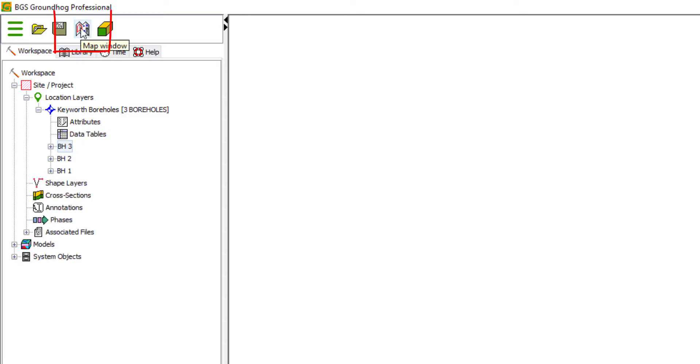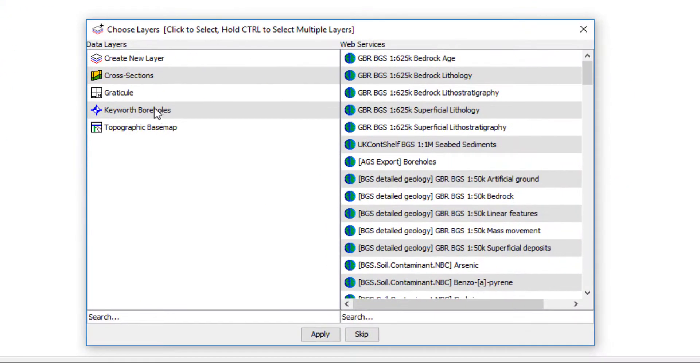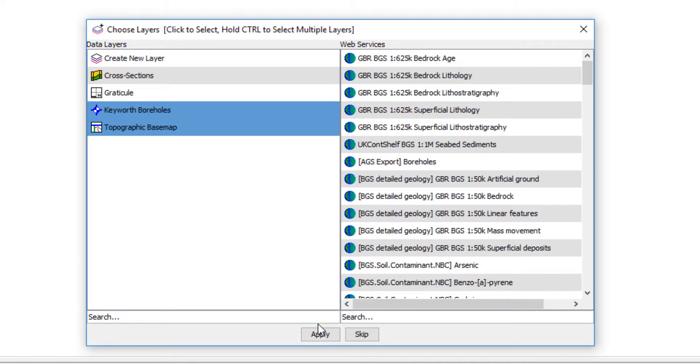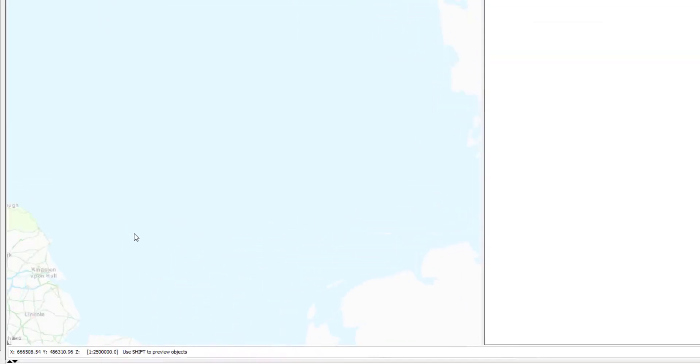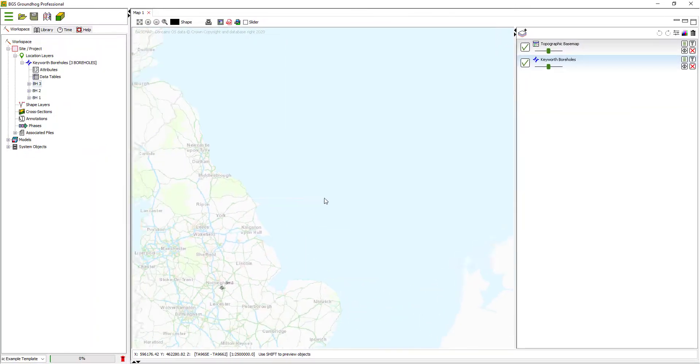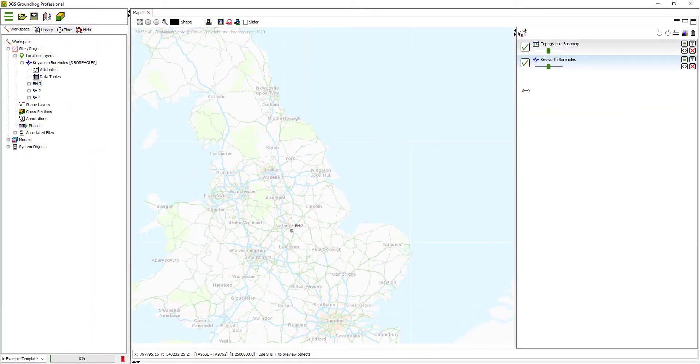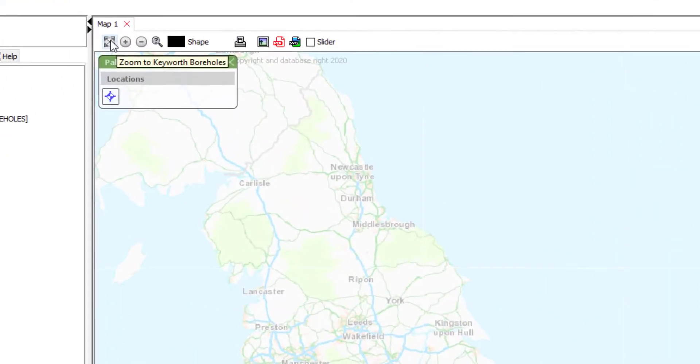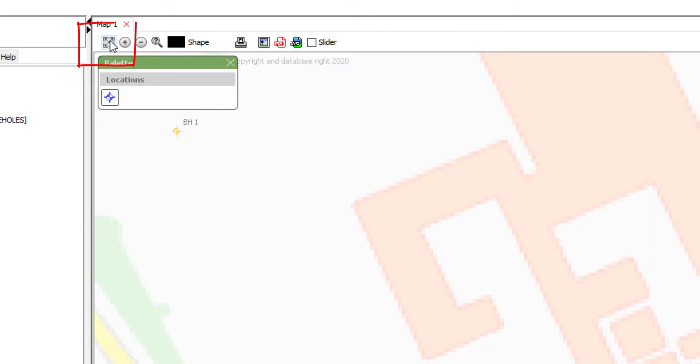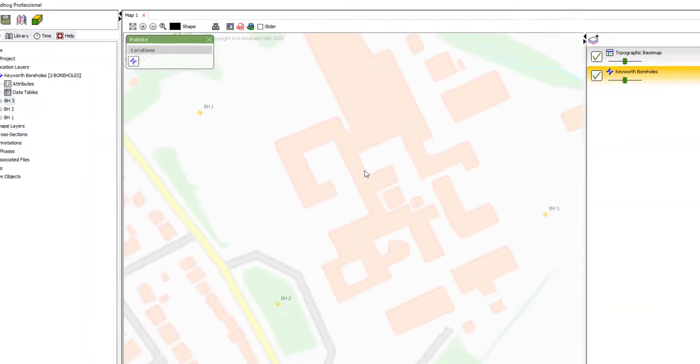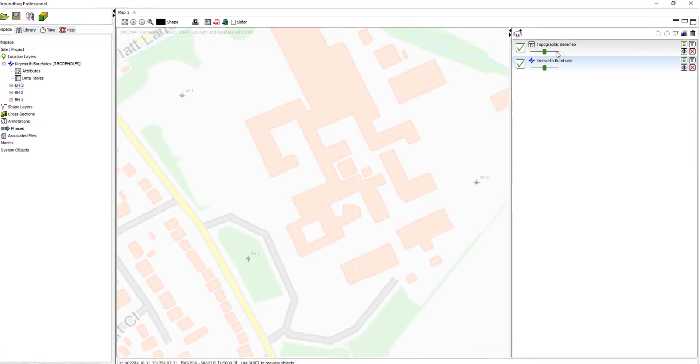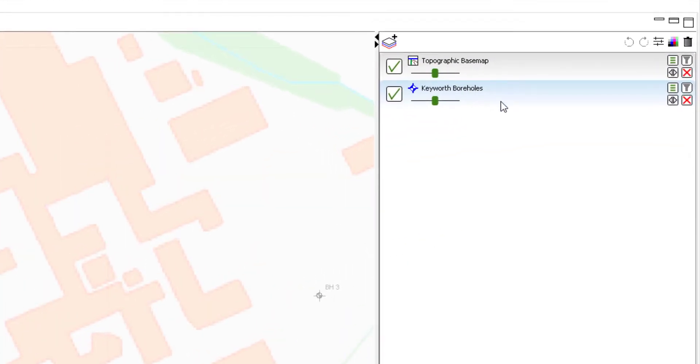Let's have a look at those on the map. So I'll open a new map window and I will add the key with boreholes layer. And I'm going to hold control and also bring in topographic base map. If I highlight the boreholes layer in the layer control and click zoom to extent, that will bring me in to the approximate extent of that layer.